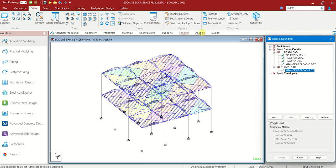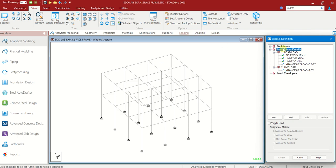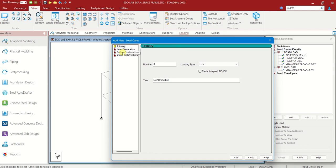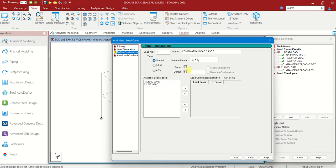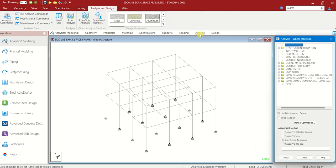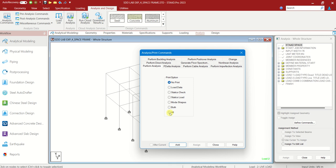Now go to Load Case Details again. We have to add the combinations. Define Combinations — you can see we are giving the factor from 1.5, and shift the loads here. You can see the loads with the factor. Add, Close. After that let us go to Analysis. First, Analysis Commands — Select All. Add, Close. They have to analyze all.